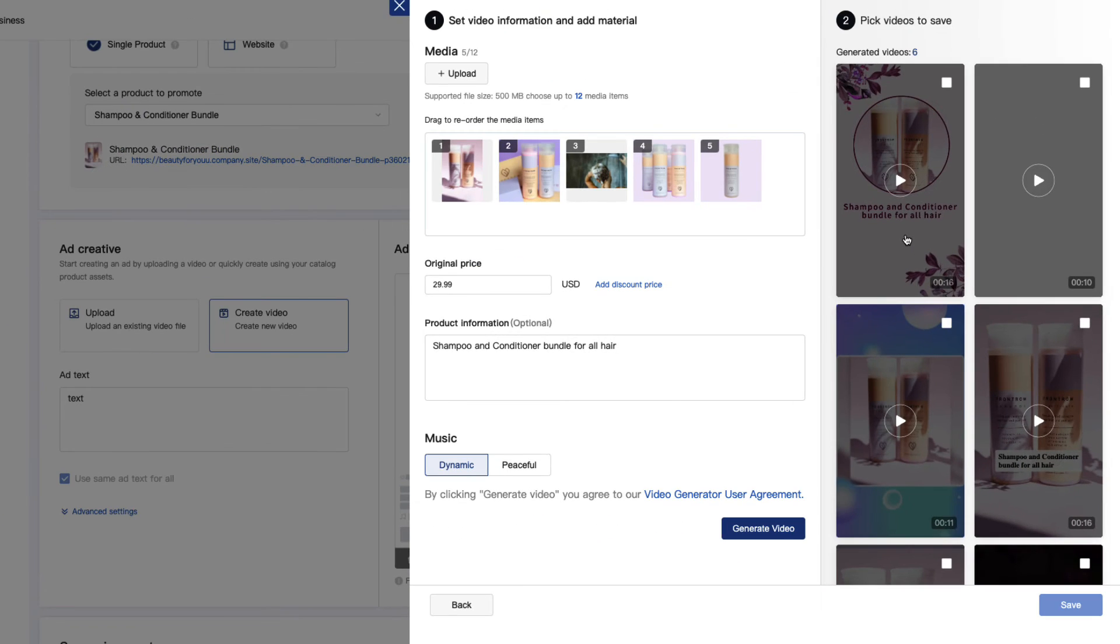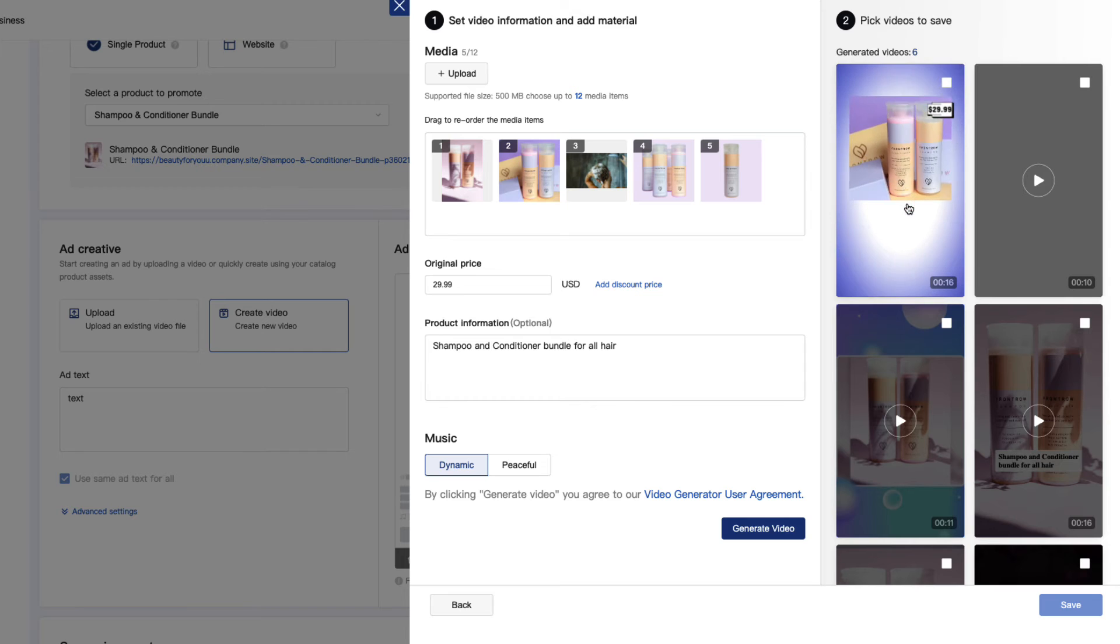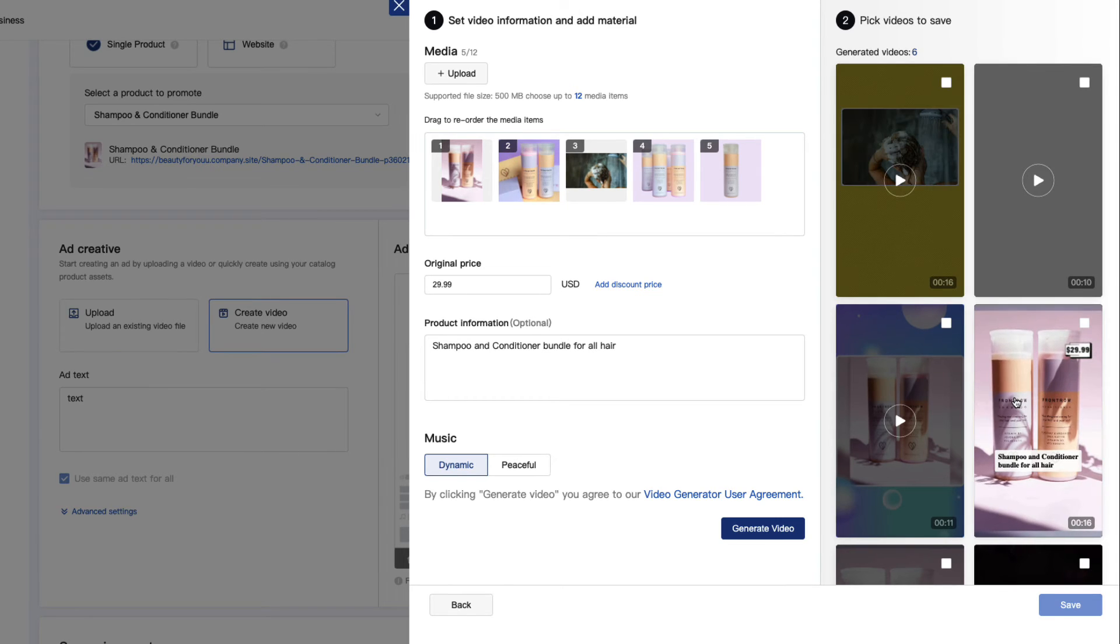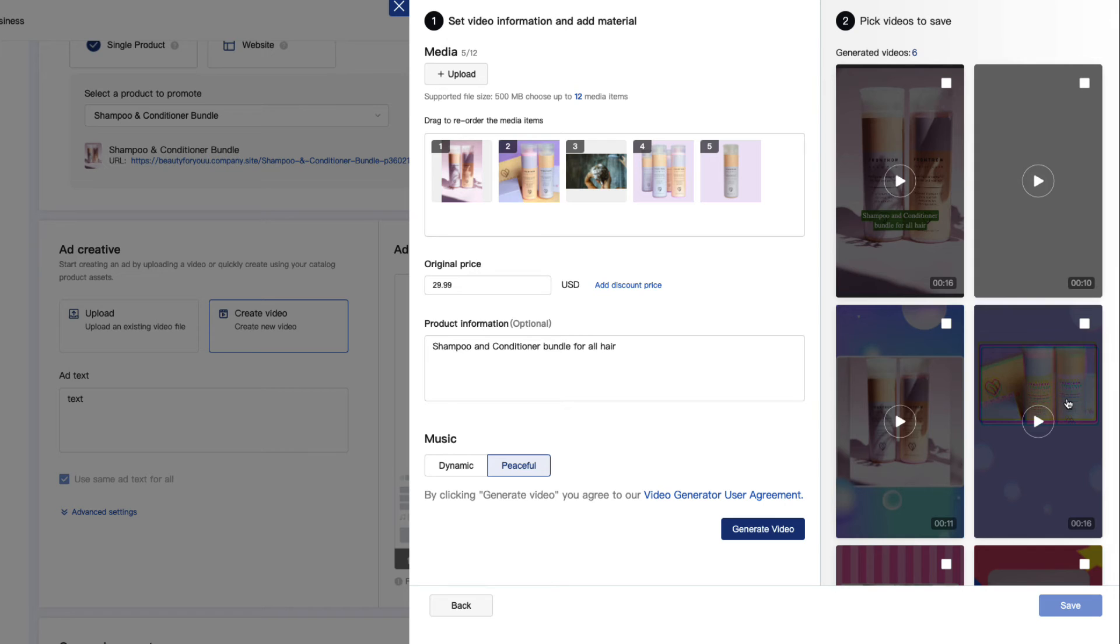On the right-hand side, you'll see previews of different videos. When you find one you like, select it and click save.